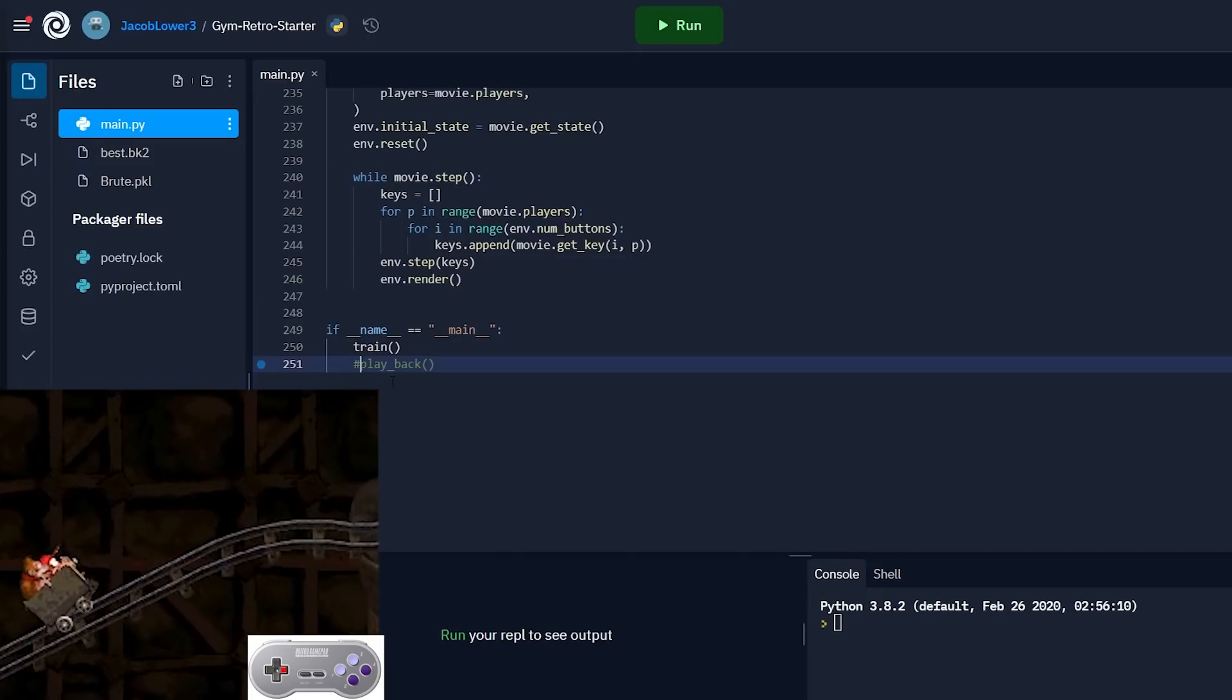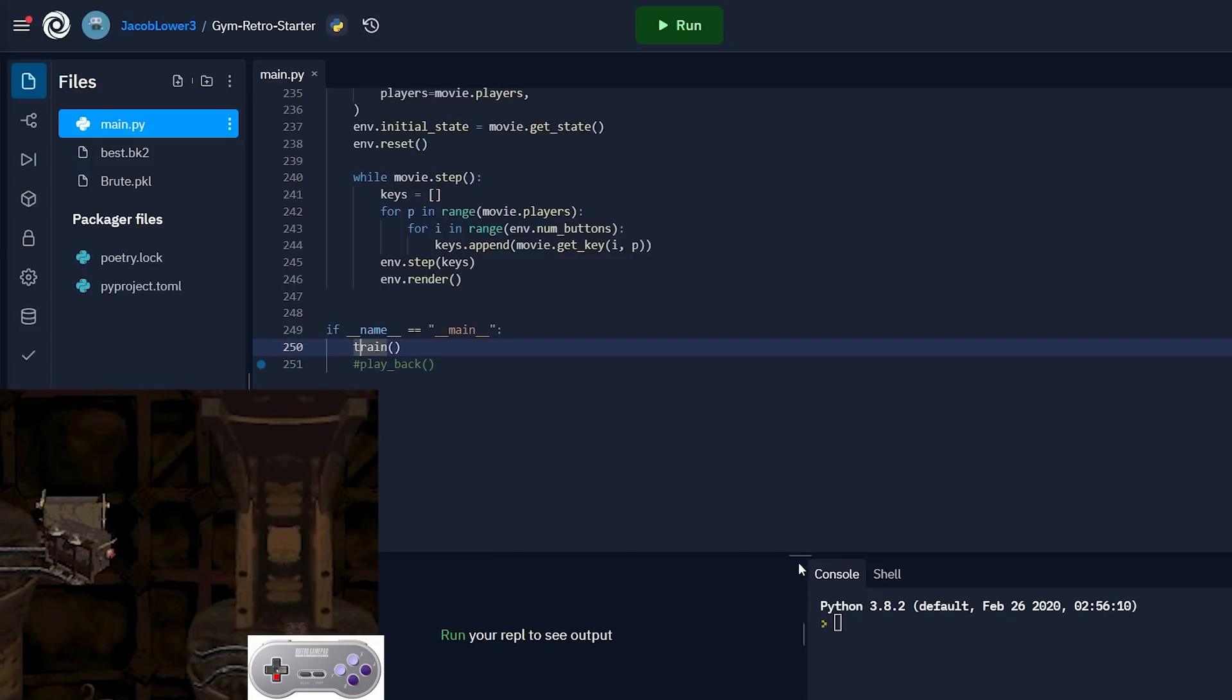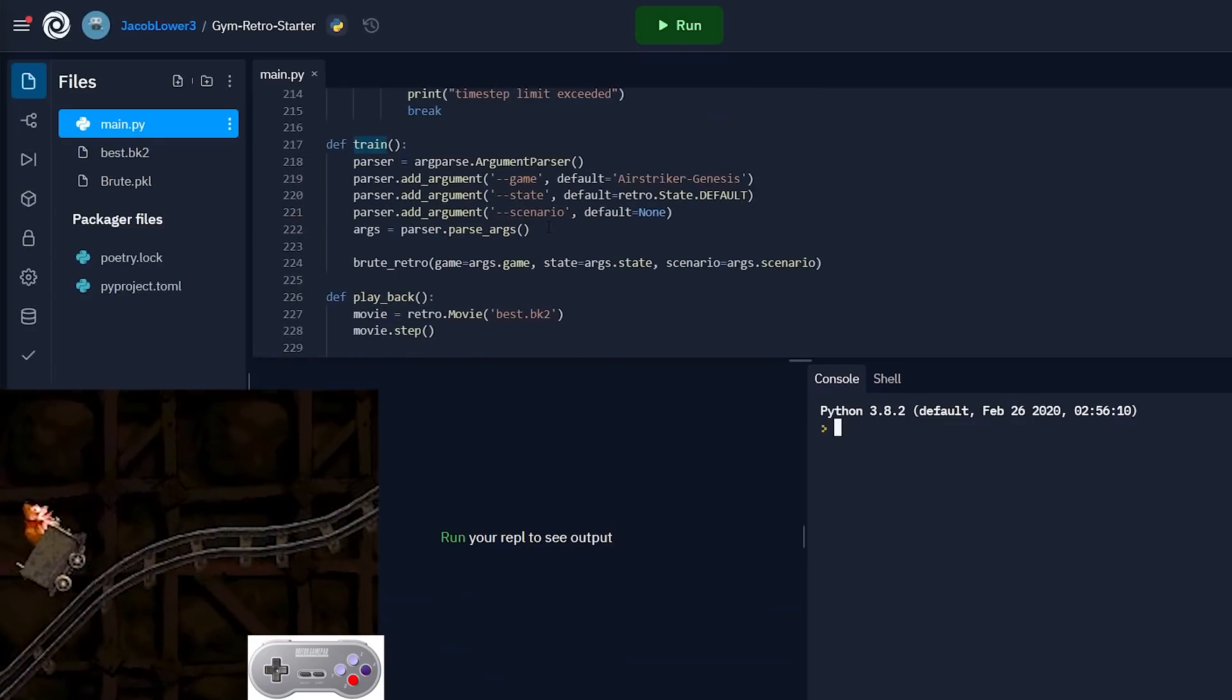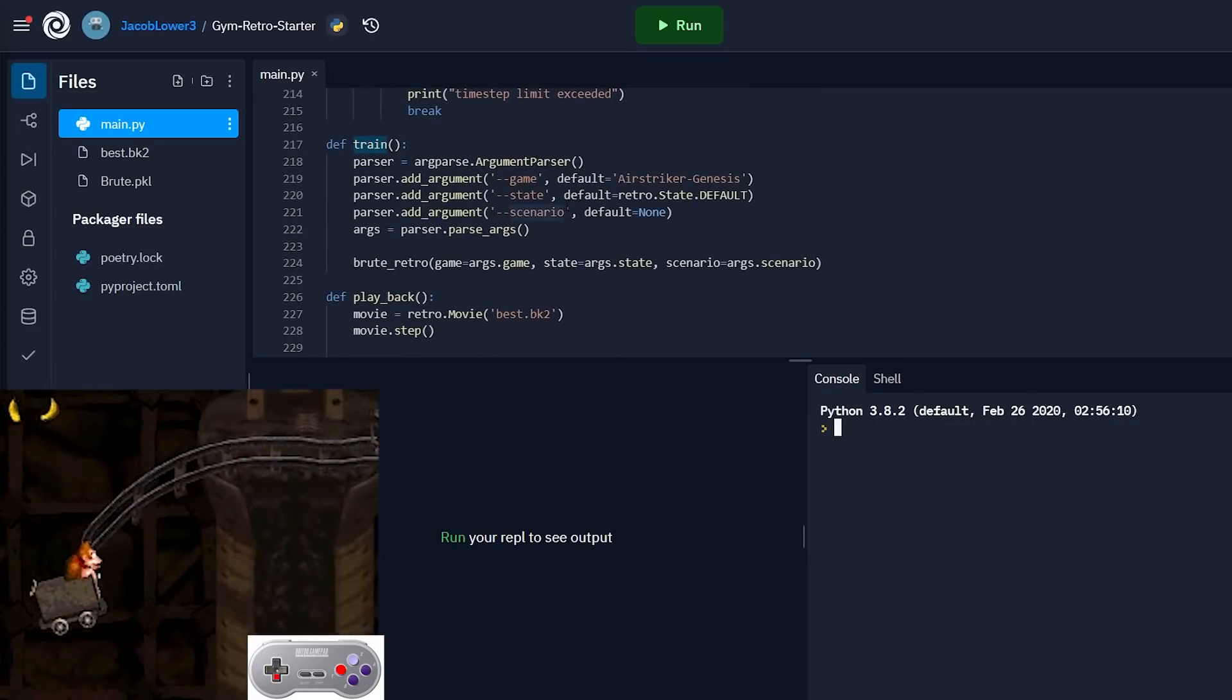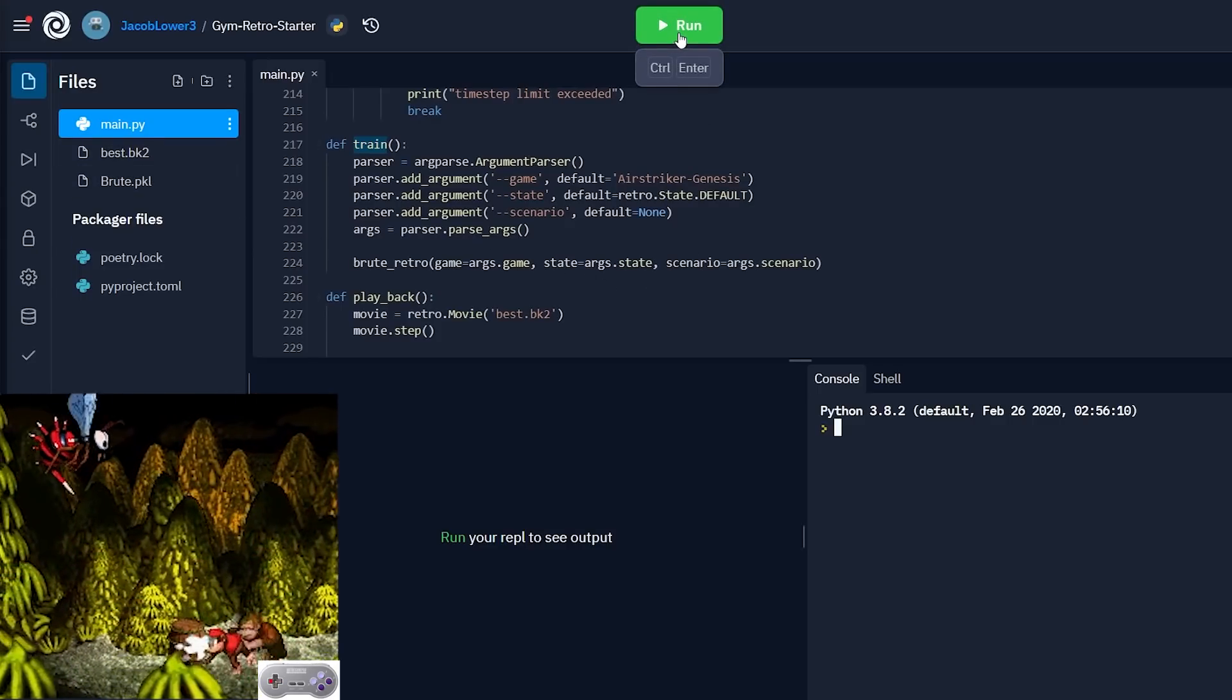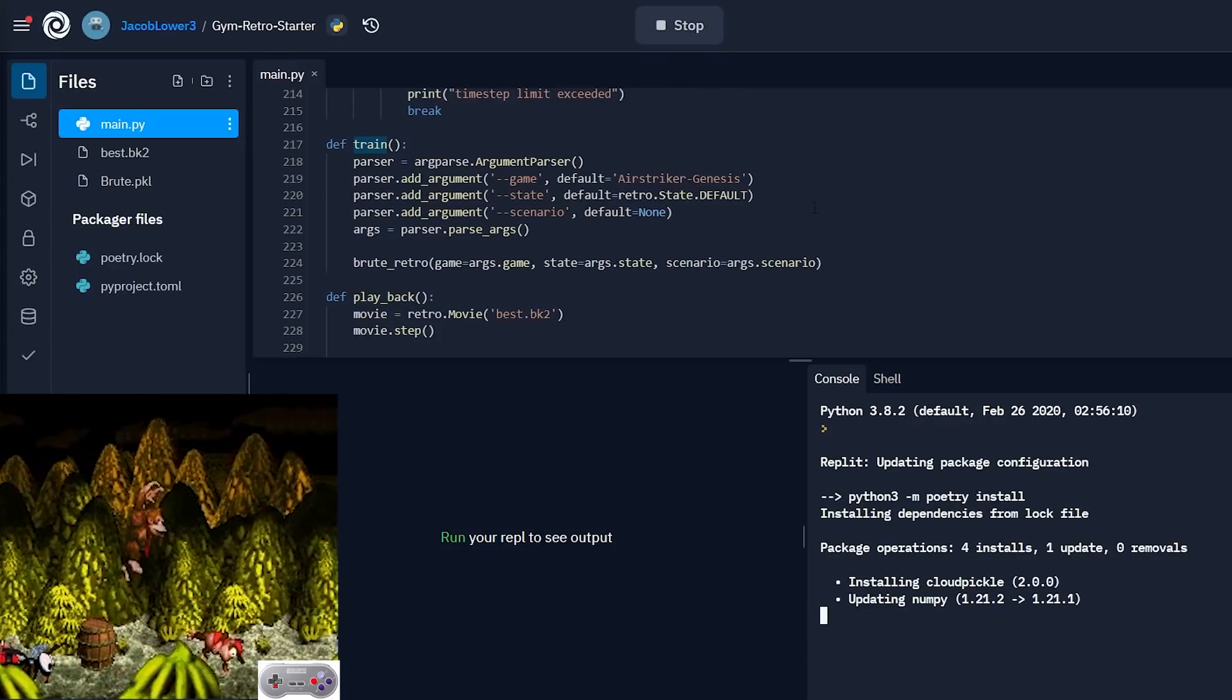So what you can do in this main method here you can flip to train. So if you uncomment this and comment out playback you can train your bot. So what that's gonna do is it's going to run our brute algorithm that we talked about and you can mess around with the code up here and then it's gonna create a file called best.bk2 and that's going to be the file that we can use to play back our instance.